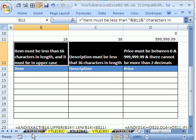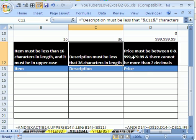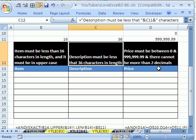We figured out a cool formula for that in YouTubers Love Excel 82. This one is description must be less than 36 characters in length, and we'll do that one and this much more complicated one which we worked on in 83. A price must be between 0 and 999,999.99, and there cannot be more than two decimal places. Let's start with this one first.